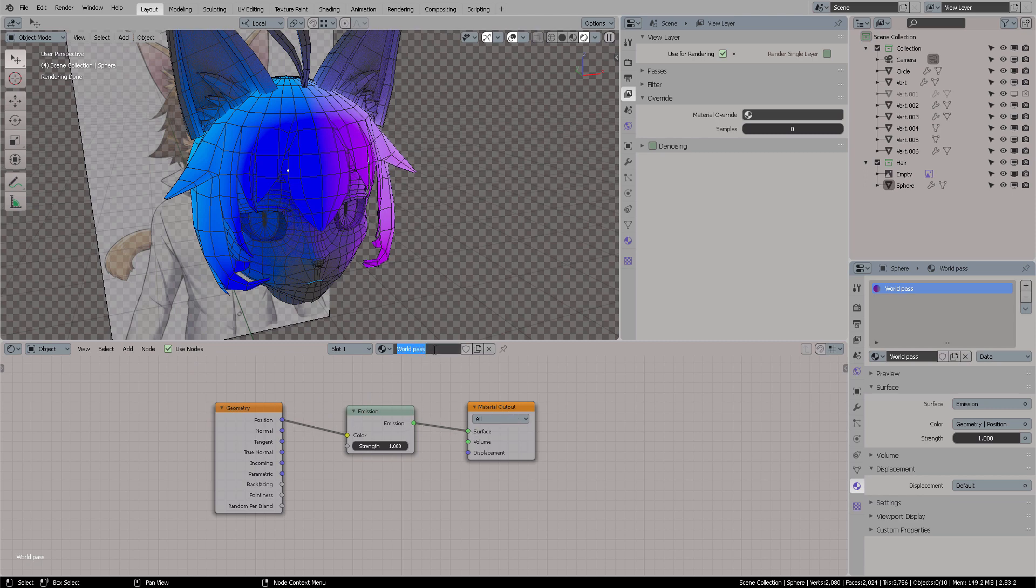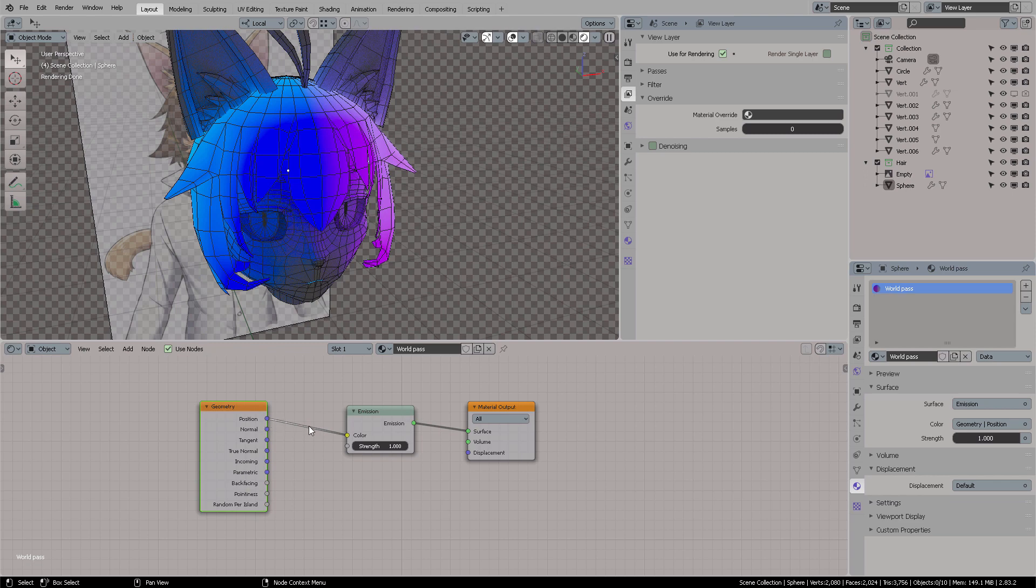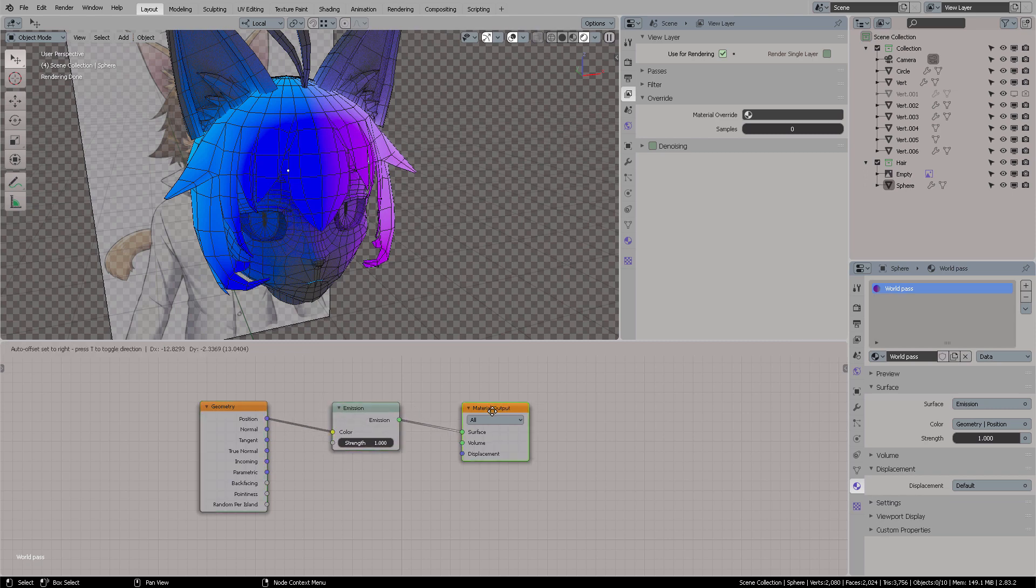I'm going to name it World Pass, and then you're going to get a geometry node, and you're going to get the position. I don't know if this is world position, I think it is, but you connect it here into color, and from color to material output.